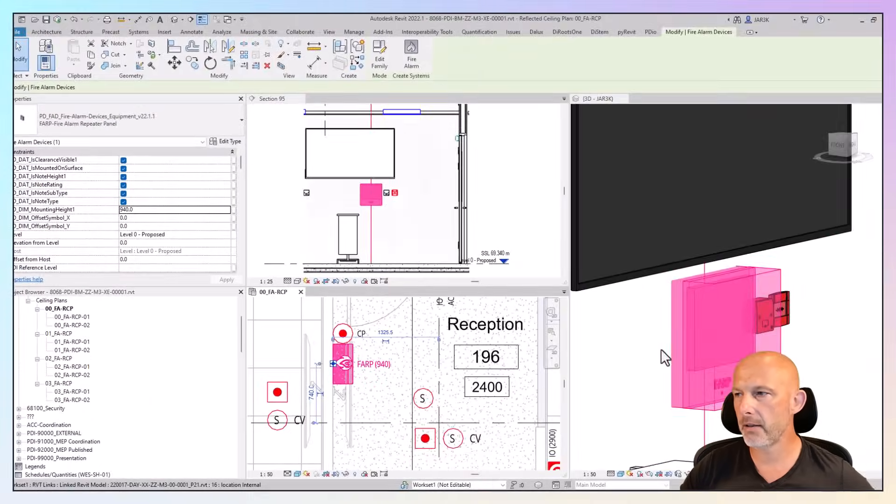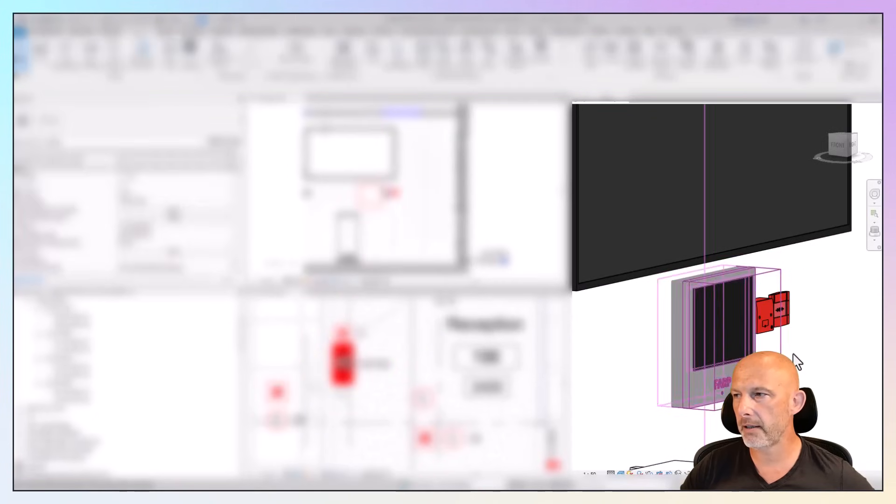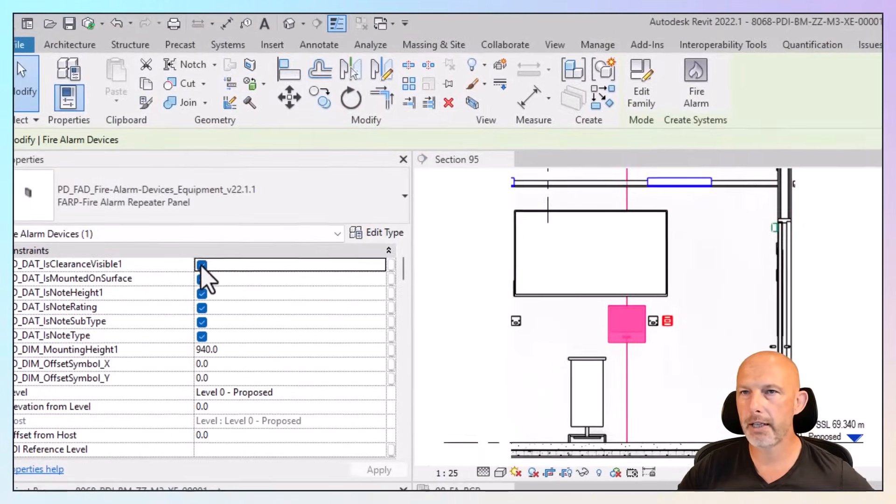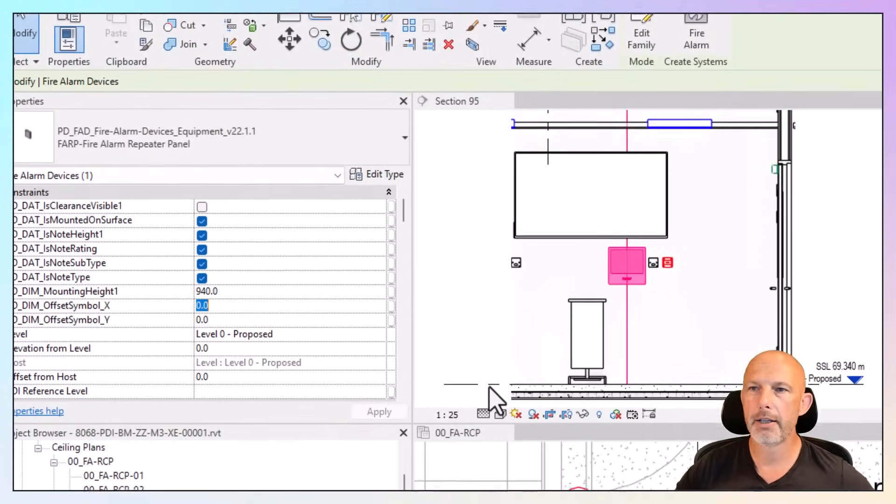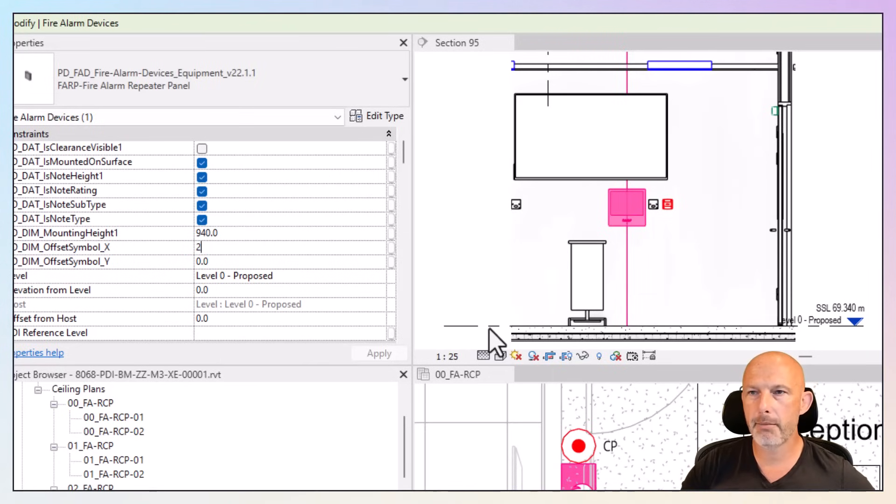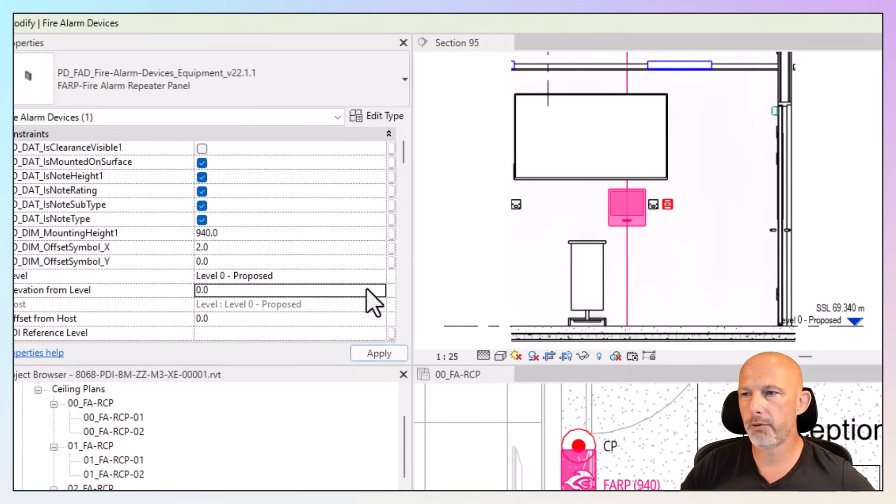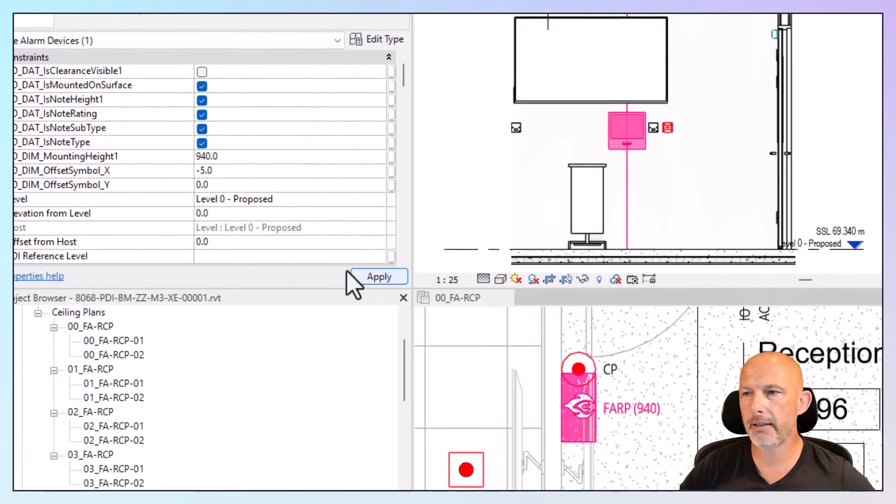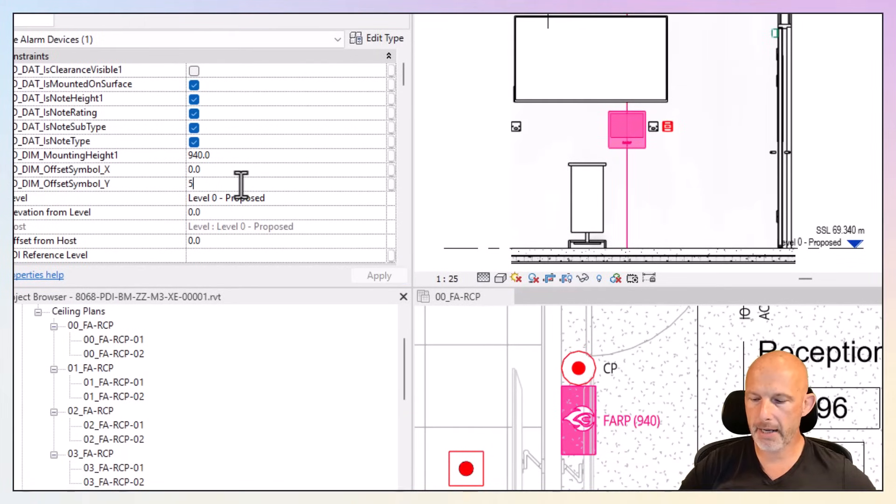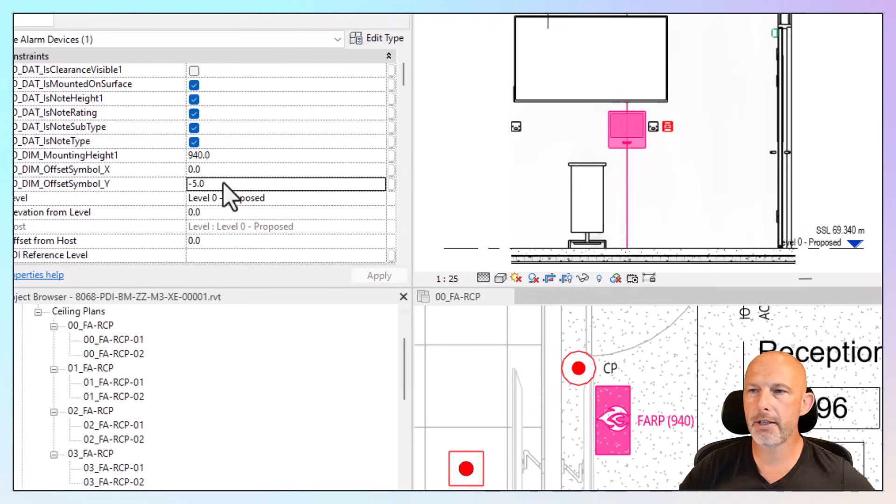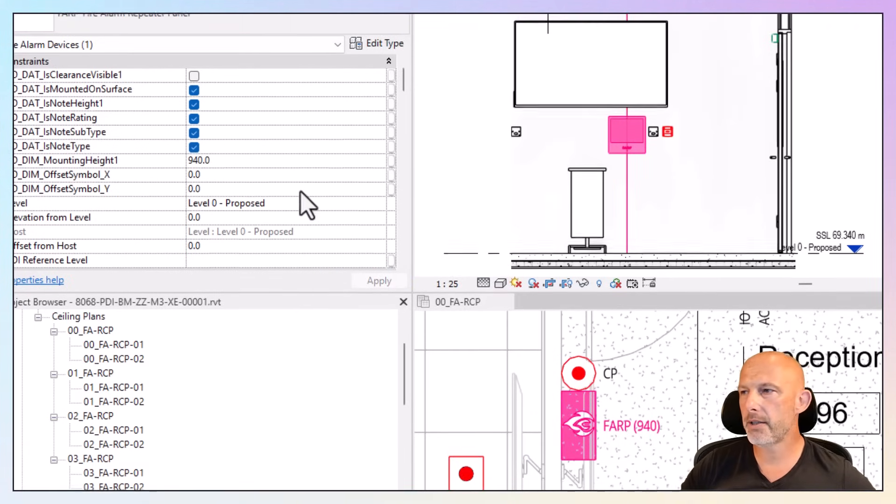As you can see on this 3D view here, the clearance zone can be switched off by using the data parameters. The symbols can be moved in four directions. For example, let's move it to the right hand side minus five to the left hand side, back five or forward minus five. You can move the symbols in four ways.